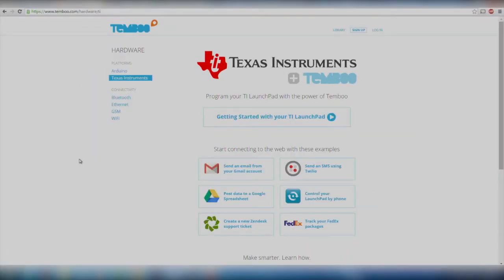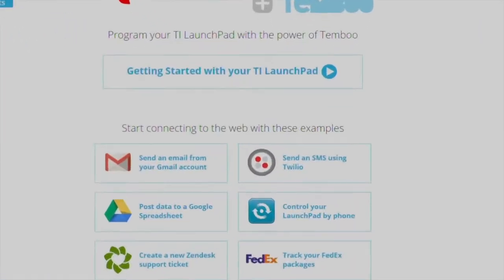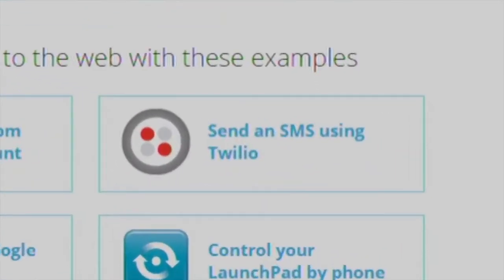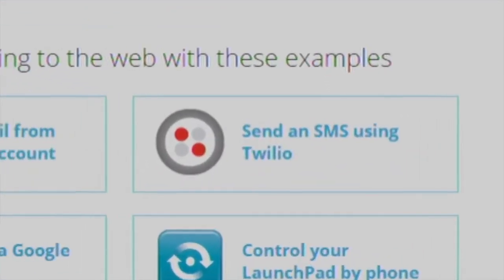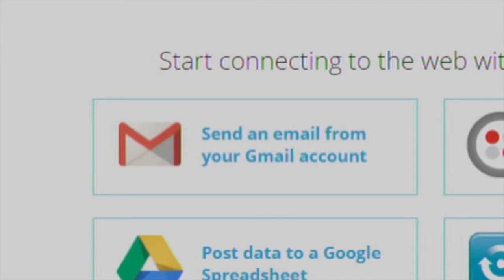TI launchpads, connected with the power of Timboo, allows you to quickly send an SMS text message using Twilio, send an email from your Gmail account, or track your FedEx packages along with many other things.